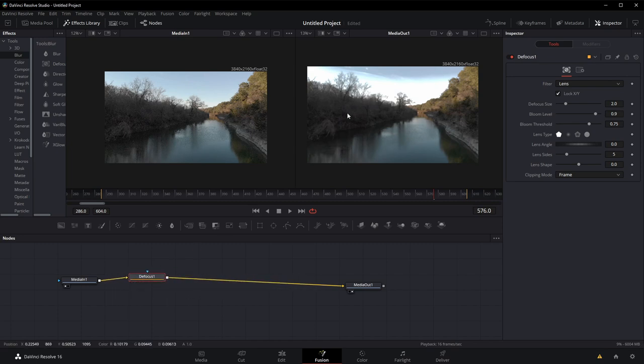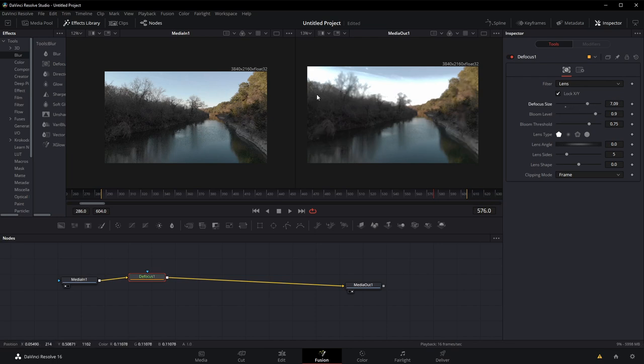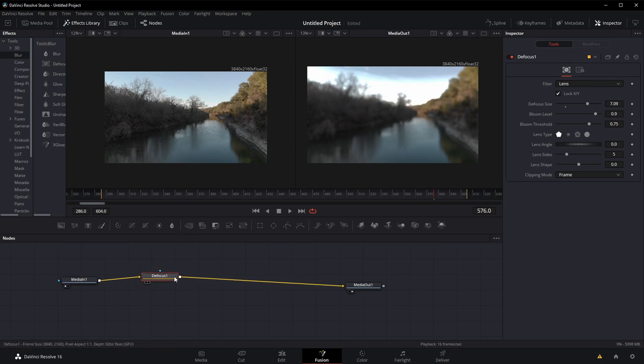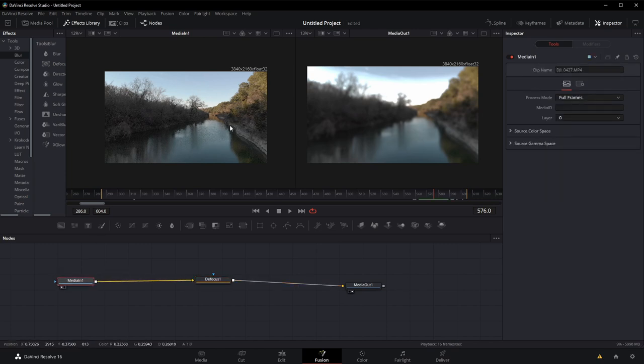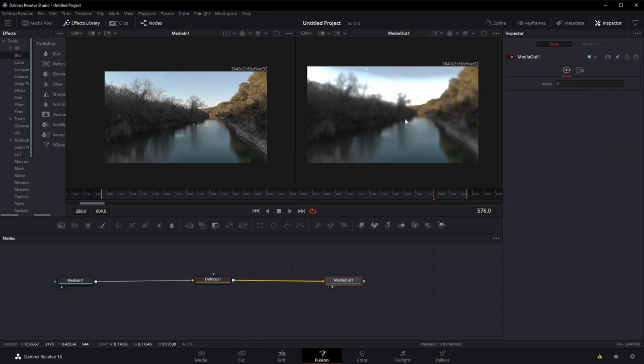And now you can see on the left, if I change my defocus size, I make it more visible for you. On the right, it's nice and blurry with the defocus node. On the left, it's still the original footage, and that's because on the left, I'm showing you what came in. And on the right, media out, this is what's now going out.